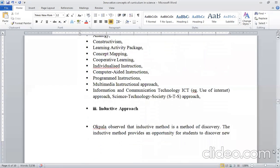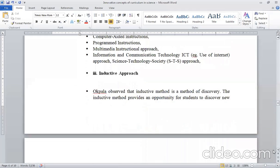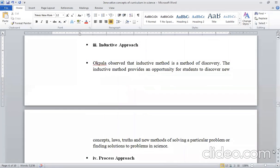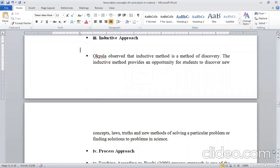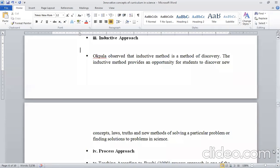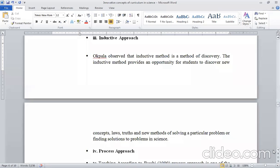Inductive approach. Inductive approach observed that inductive method is a method of discovery. Inductive means to discover something. It's an opportunity for the student to discover a new concept, new method of solving a particular problem or finding a solution to the problem in science. In the inductive method, you give them the opportunity that they discover something new, different discoveries according to their concept, their mental approach, their laws, their truth, new methodologies to apply and find solutions from different problems.